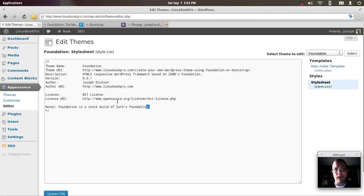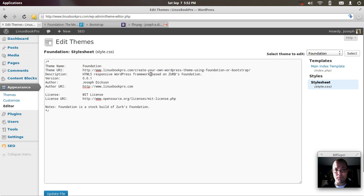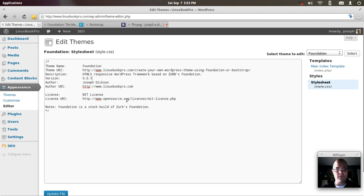I've got the theme name, the URL of where I'm going to have information from this on my website, description, version number, and the license information.